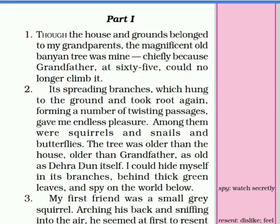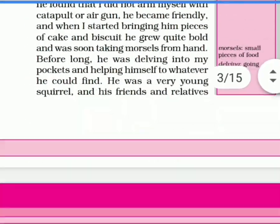Dekhre hain, first part dekho: 'The house and grounds belong to my grandparents, the magnificent old banyan tree was mine, chiefly because grandfather at 65 could no longer climb it.' Toh 'because' ke aage kya likhna hai: 'grandfather at 65 could no longer climb it.' Thik hai bachcha.